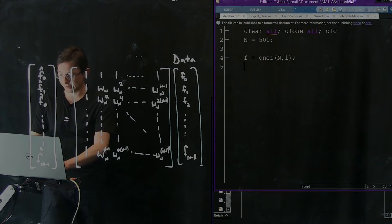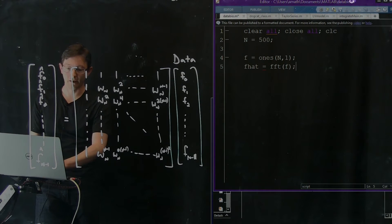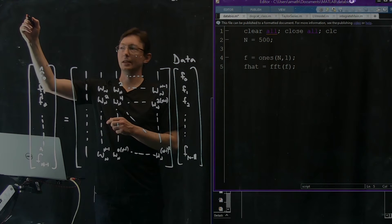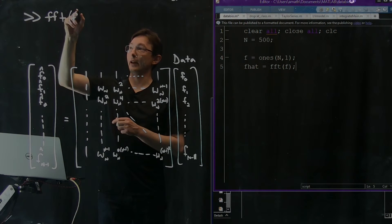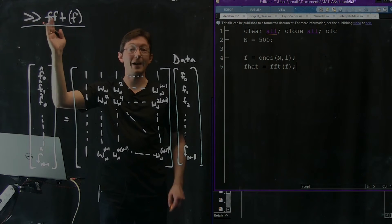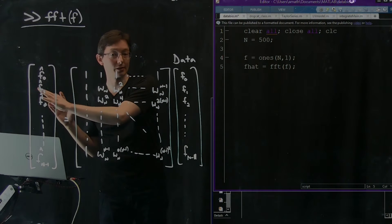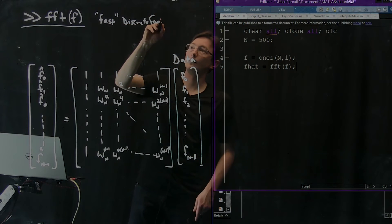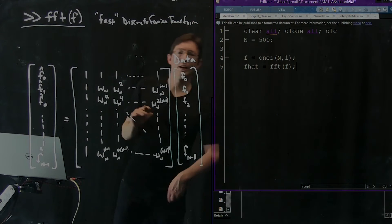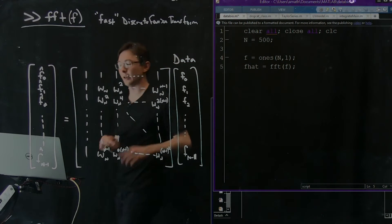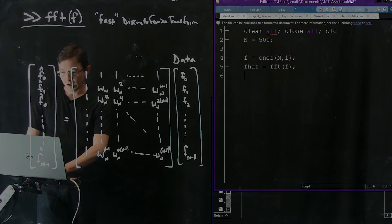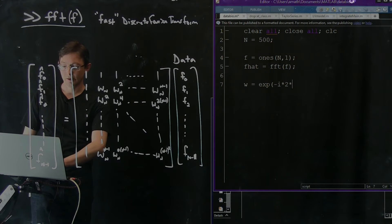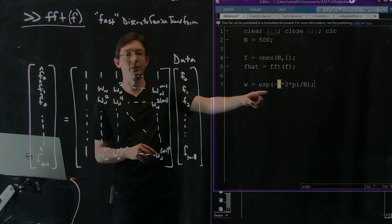We're going to say F_hat equals the FFT of F. In MATLAB there's a beautiful built-in command called the FFT — the fast Fourier transform. It gives you the same answer as doing the matrix multiplication but faster. I'll compute this using the built-in command and then compare it with actually building the matrix representation. I also need to define omega_n: omega equals e to the minus i times 2 pi divided by N.